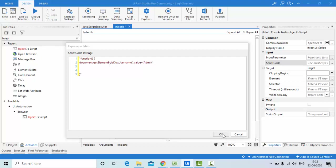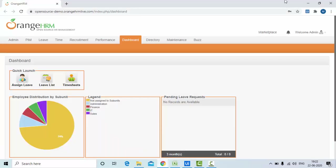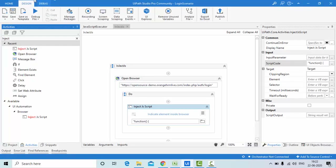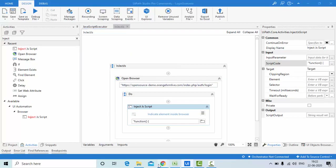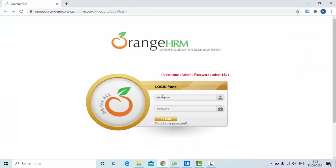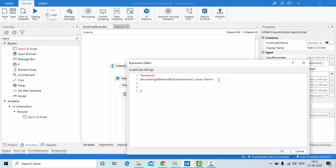Let me click run and check the output for this step alone, because we need to divide every problem into small steps to understand how it's working. You can see 'admin' has been entered — that means my script is correct.